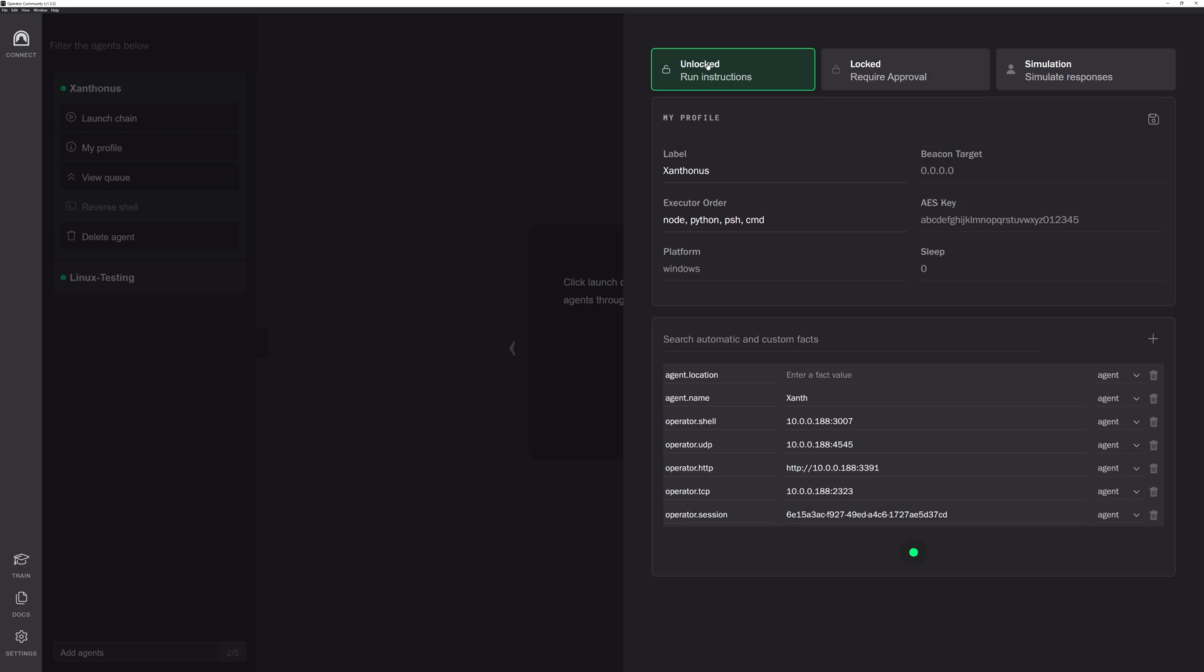Unlocked means that when you select a TTP or chain and you hit run, it will run it on the target box. If you select locked, that means it will require approval before actually running the TTPs. And then if you have simulation, which is something new to Operator, it means that we kind of understand what we'll get back from the TTP response. So we basically provide a simulated response back without ever running the TTP on the target box. We just provide a simulated response.